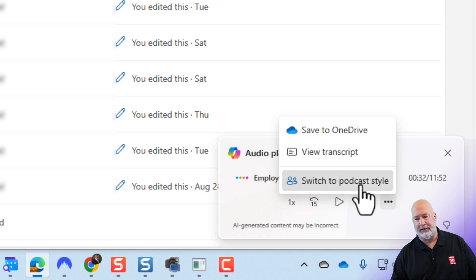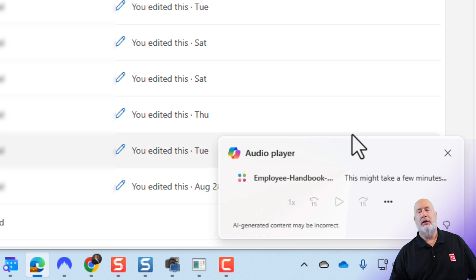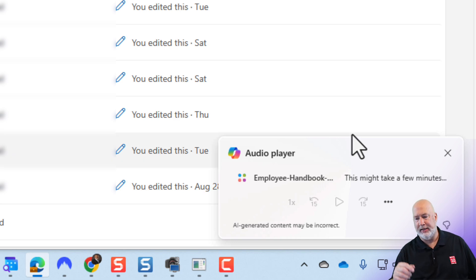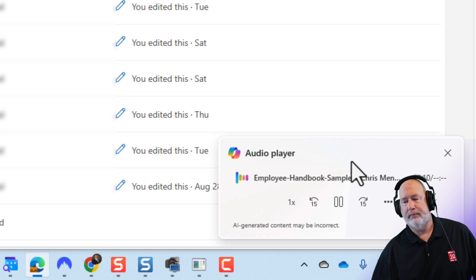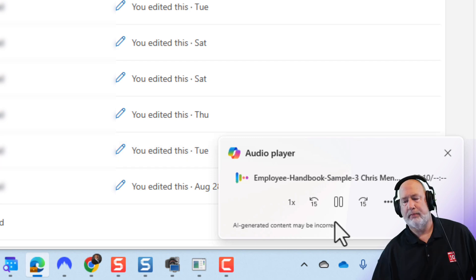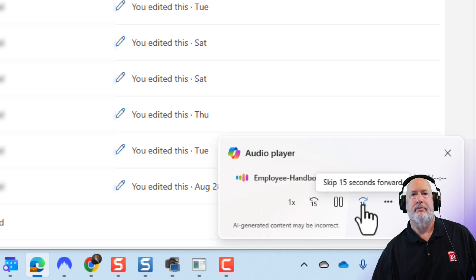I'm going to swap over to podcast style, just to let you hear this. Summary was just one person speaking. In podcast style: 'Hello and welcome. Today, we're diving into something crucial for every workplace — understanding what really goes into an employee handbook. Ever wondered why these thick packets exist or what they're really trying to say?'